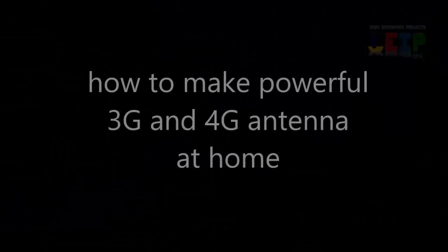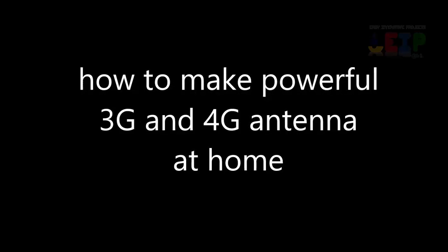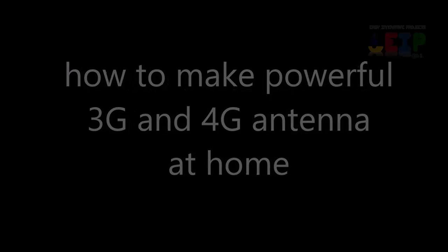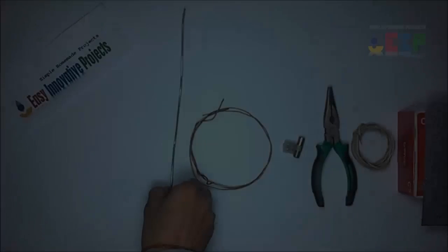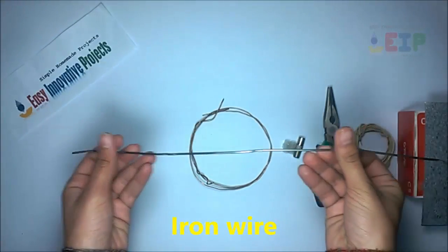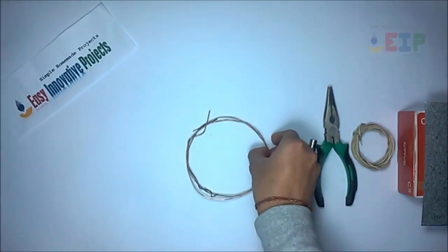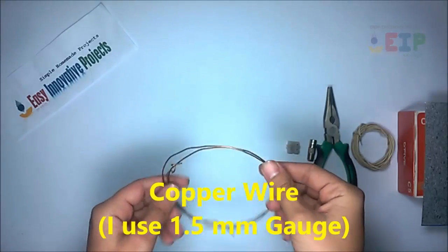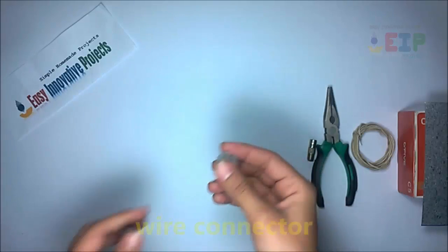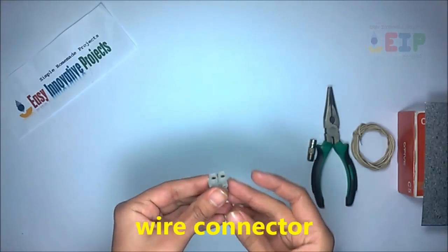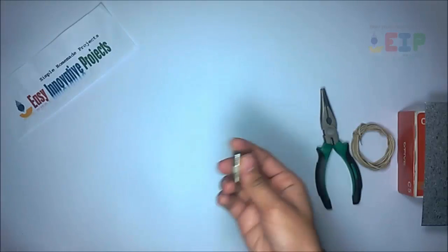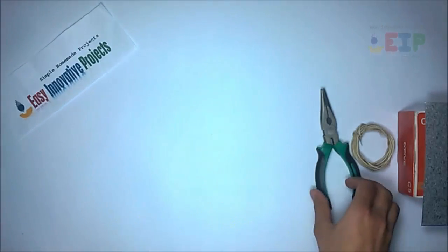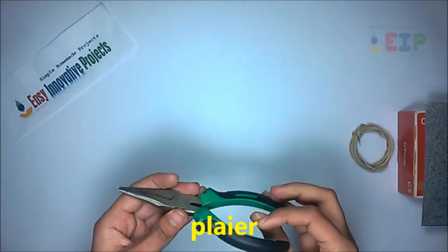Hello friends, today we make powerful 3G and 4G antenna at home. For making this project we need some ingredients: iron wire (you can use cloth stand wire), copper wire 1.5 millimeters gauge, wire connector block, TV cable connector, pliers, some cable, aluminum sheet, and ruler.